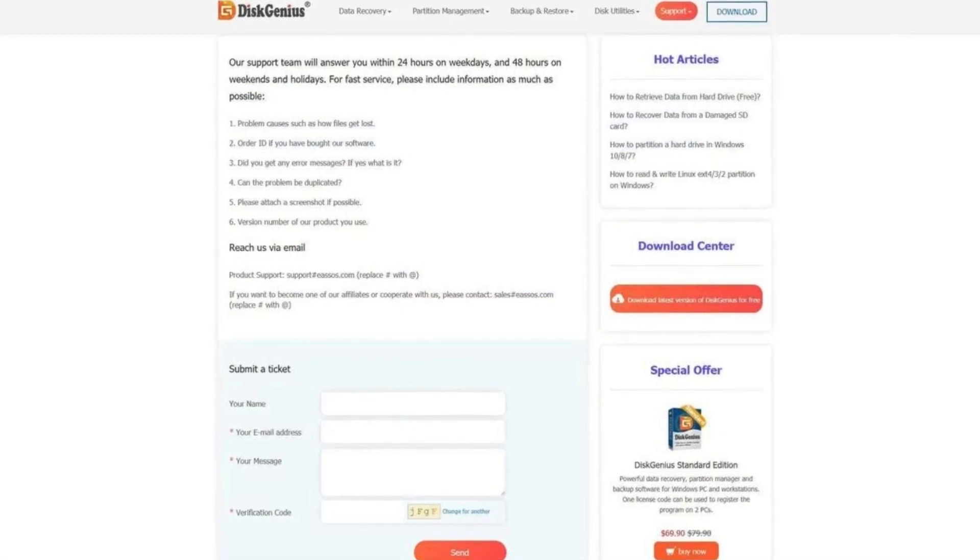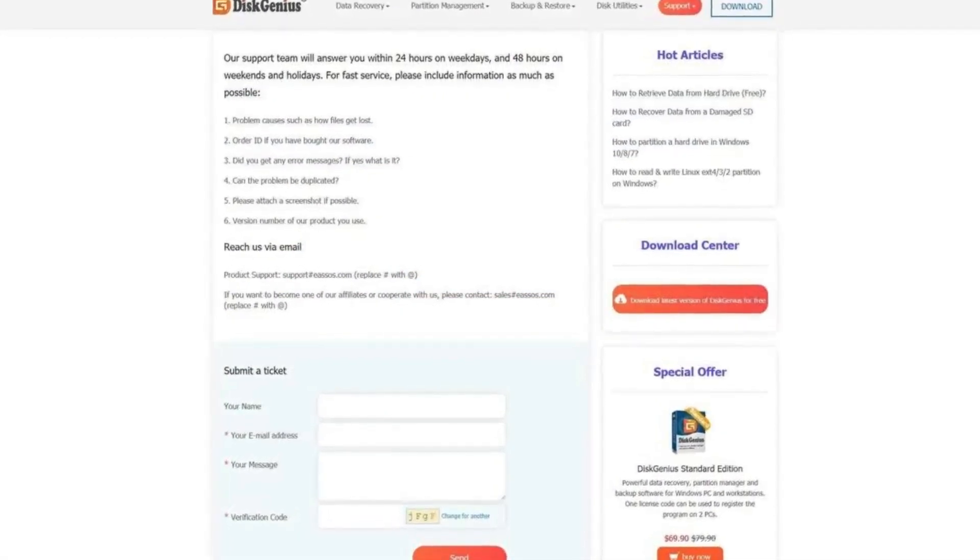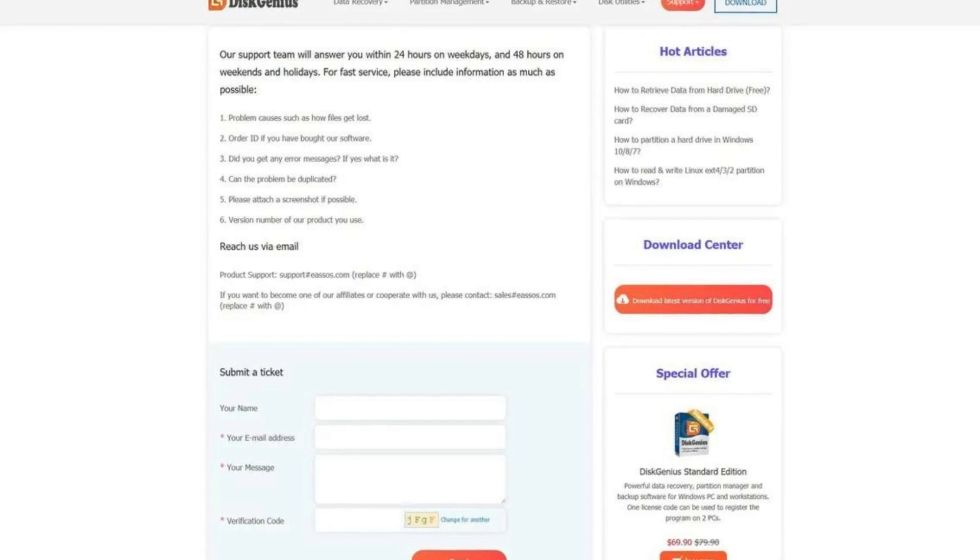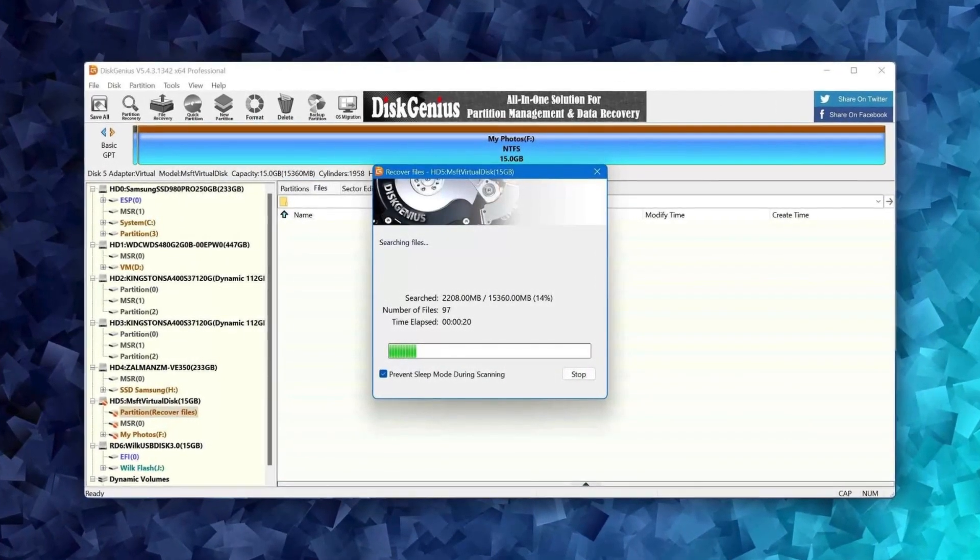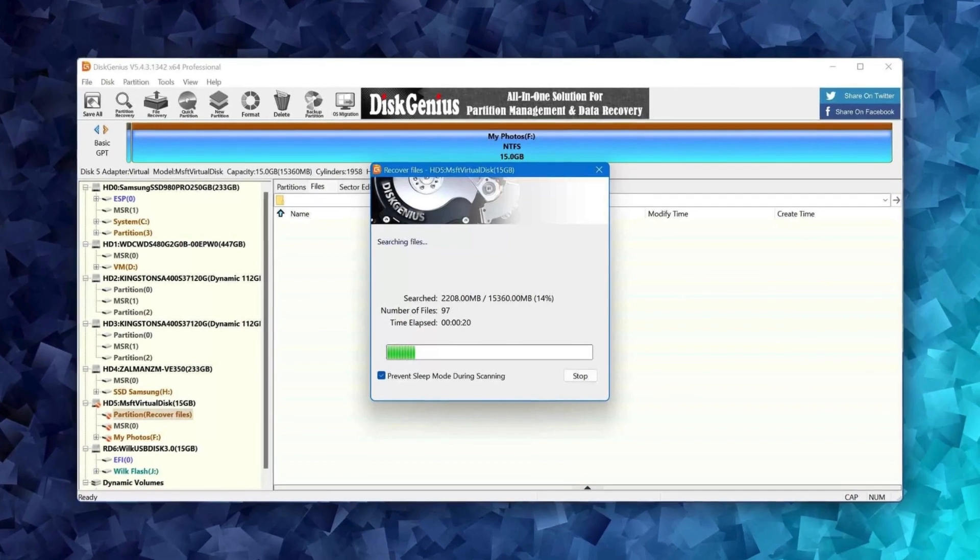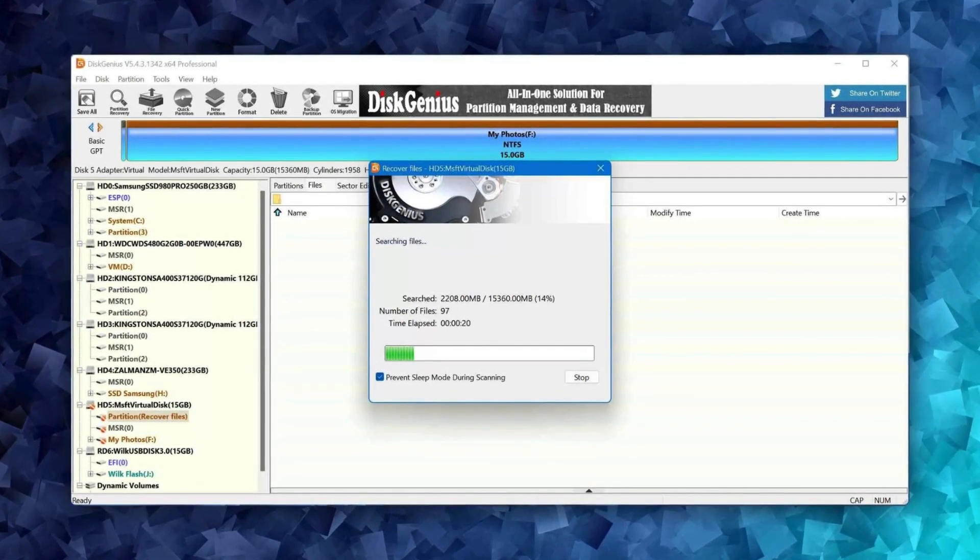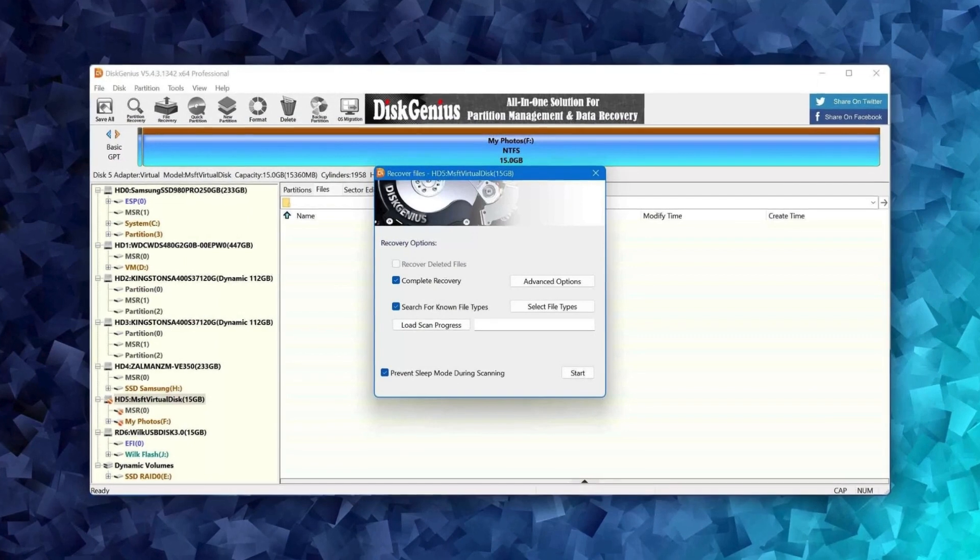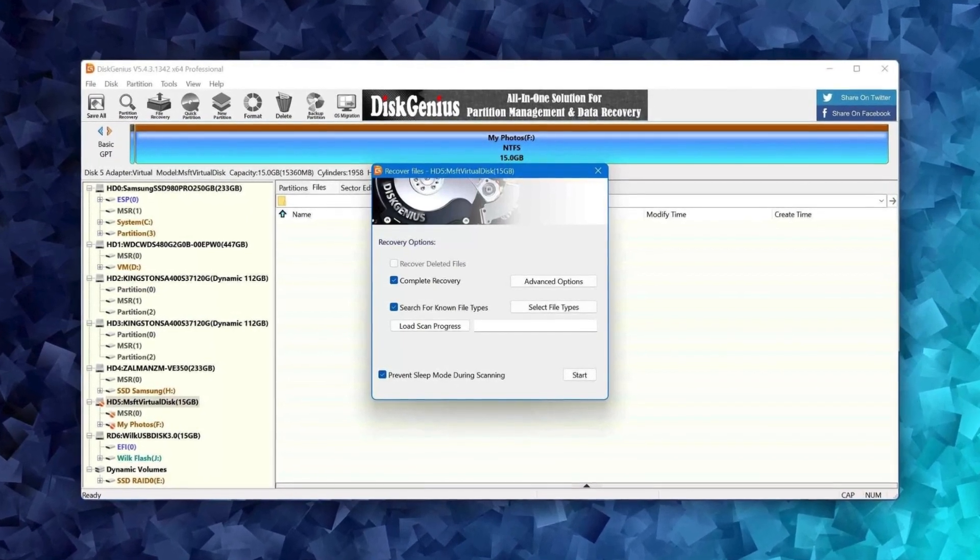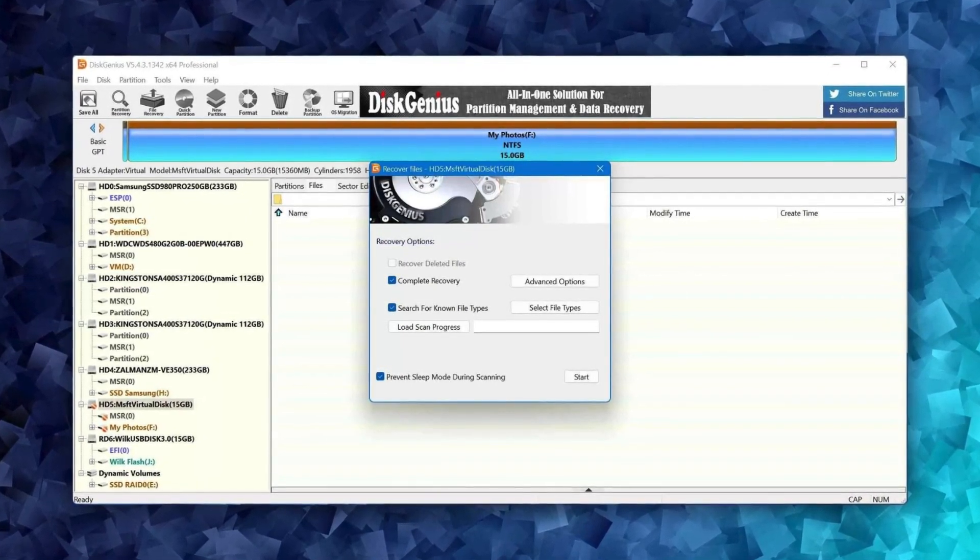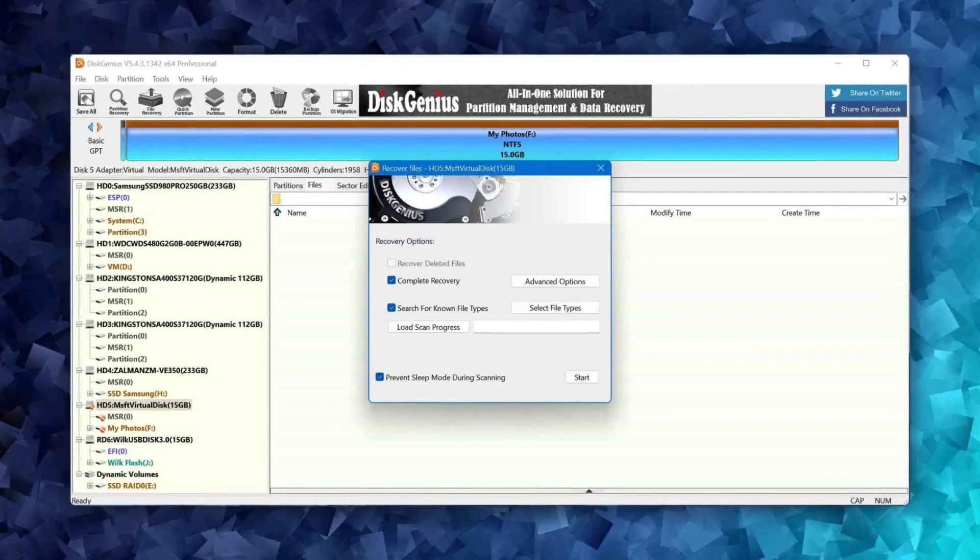Beyond data recovery, Disk Genius also functions as a partition manager. This allows you to create, resize, format, and delete partitions on your hard drive or solid-state drive. This can be useful for organizing your storage space or preparing a new drive for use. Additionally, Disk Genius can clone entire disks or partitions, which can be helpful for creating backups or migrating your data to a new drive.